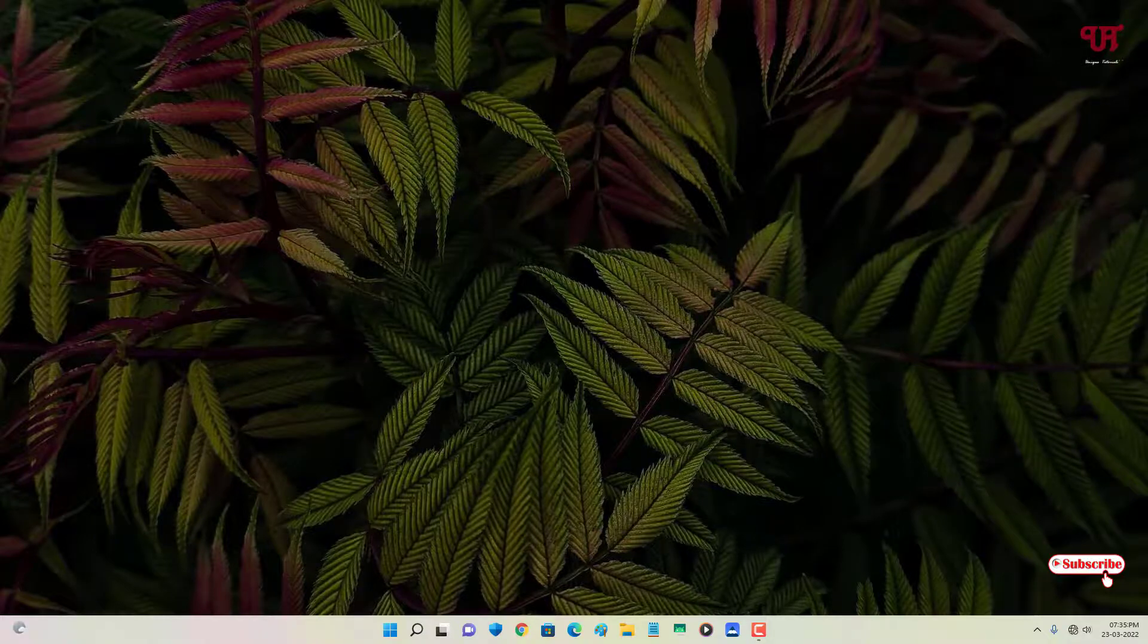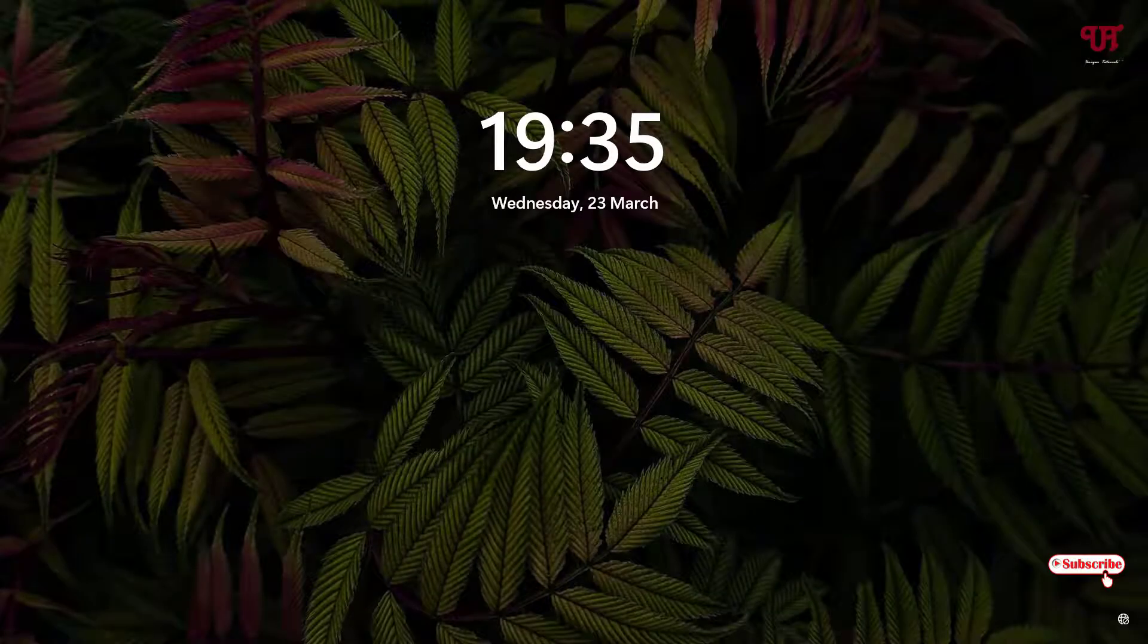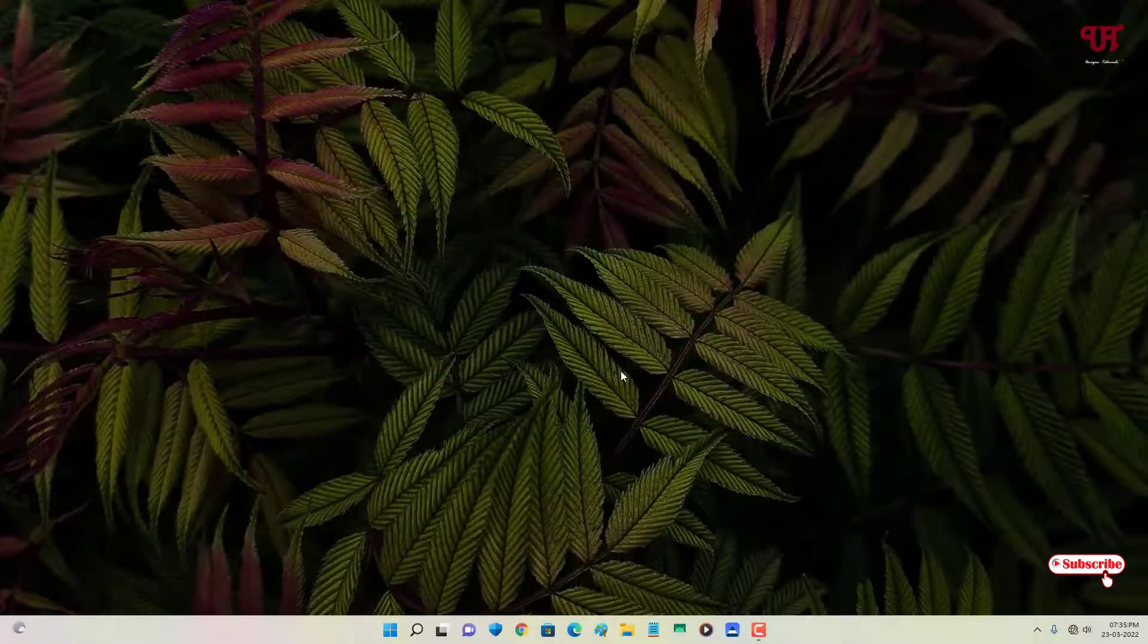Let me press Win plus L to go to the login screen. Now you can see it's moved back to the default settings.